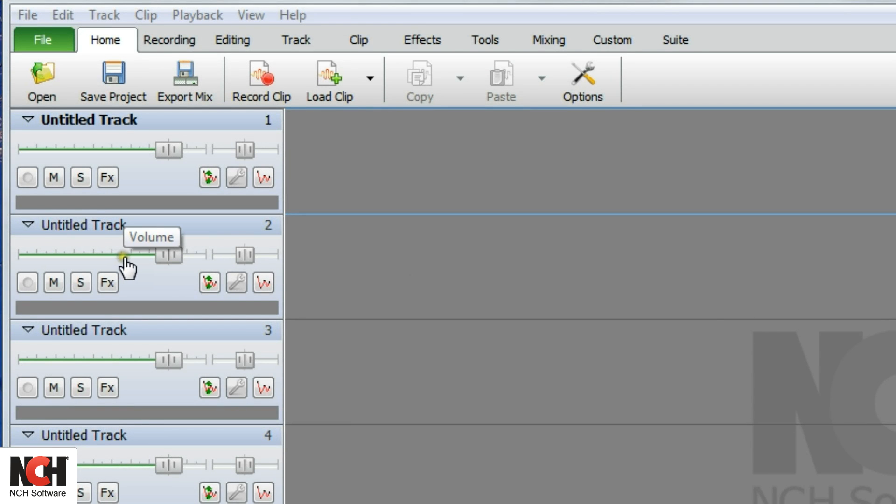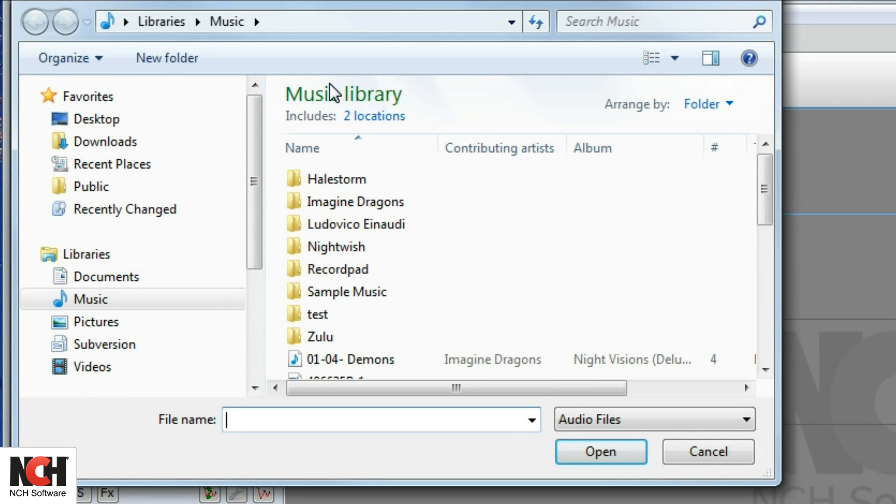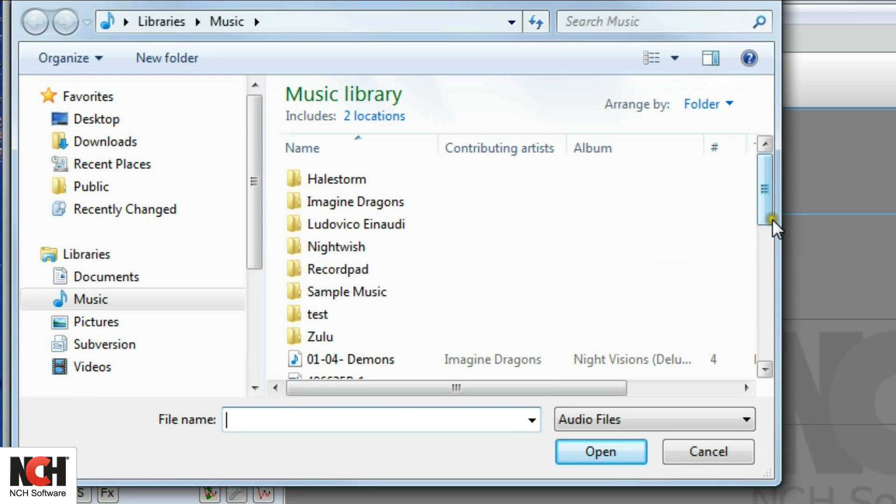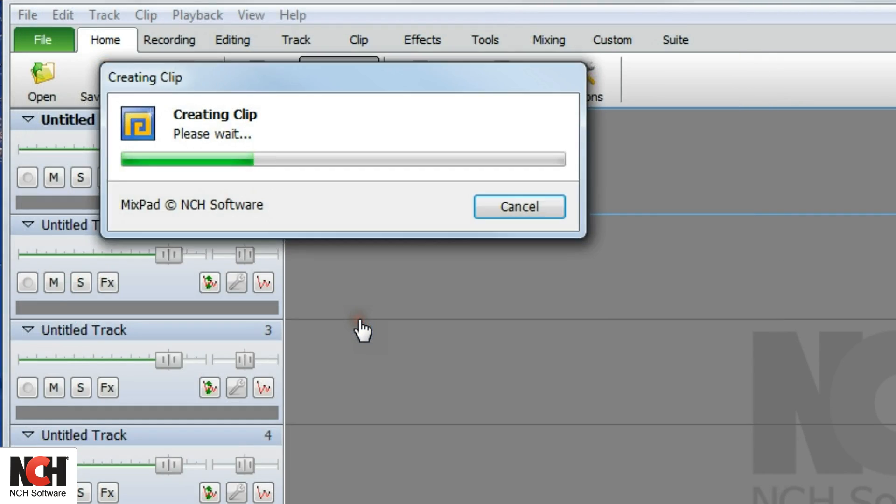For clips that already exist on your hard drive as audio files, click the Load Clip button in the toolbar. Navigate to the file and select it.